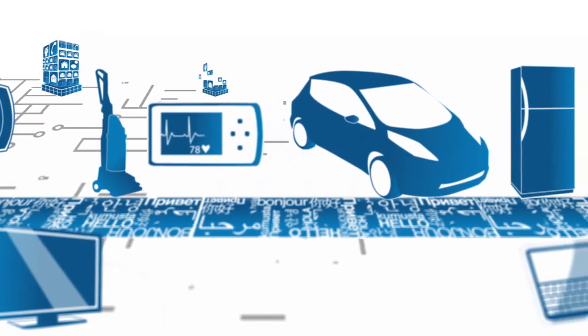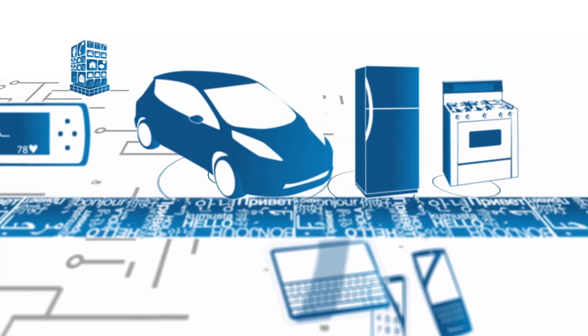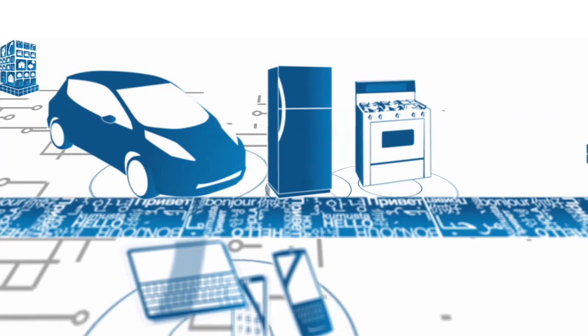Imagine all of the things the Internet will connect. Your car, your appliances and your mobile devices.